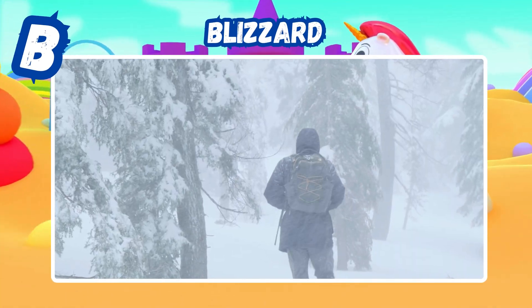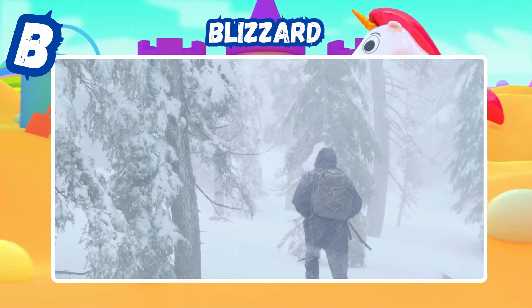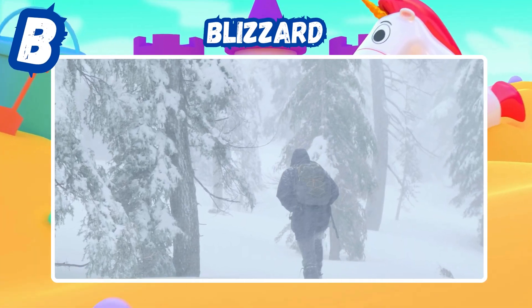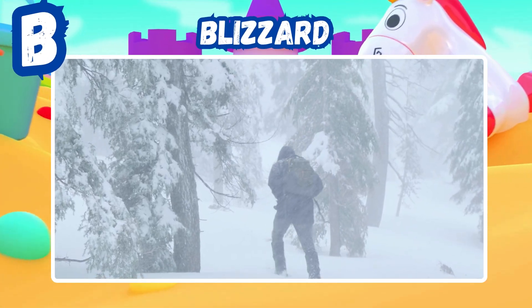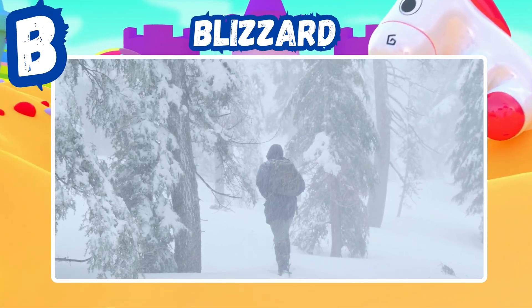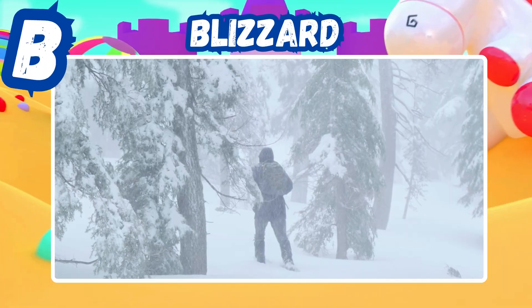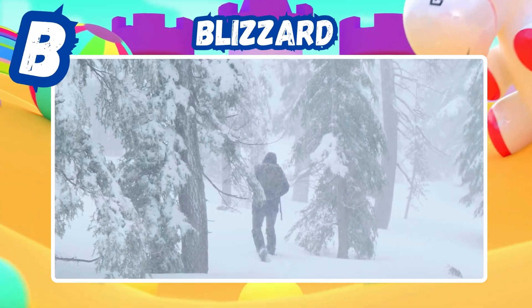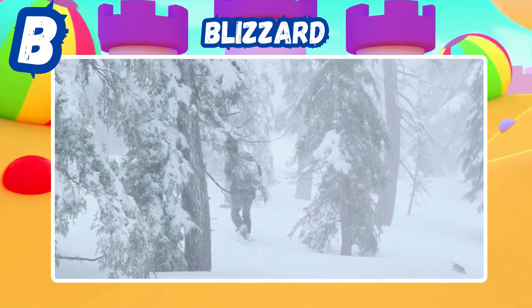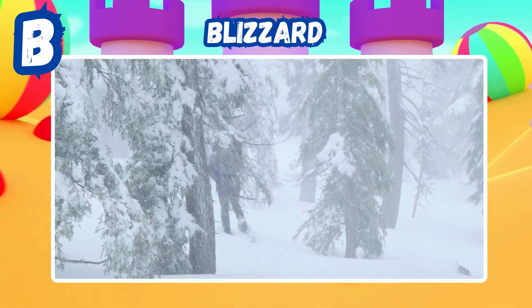B is for blizzard. Freezing winds drive heavy falling snow. Travel stops as visibility fades away.